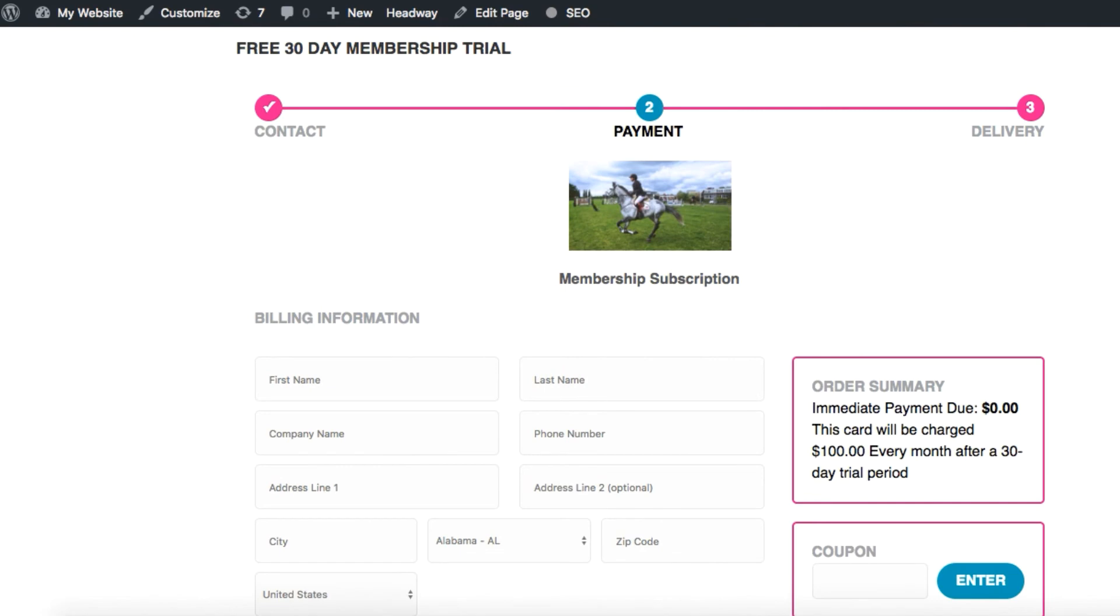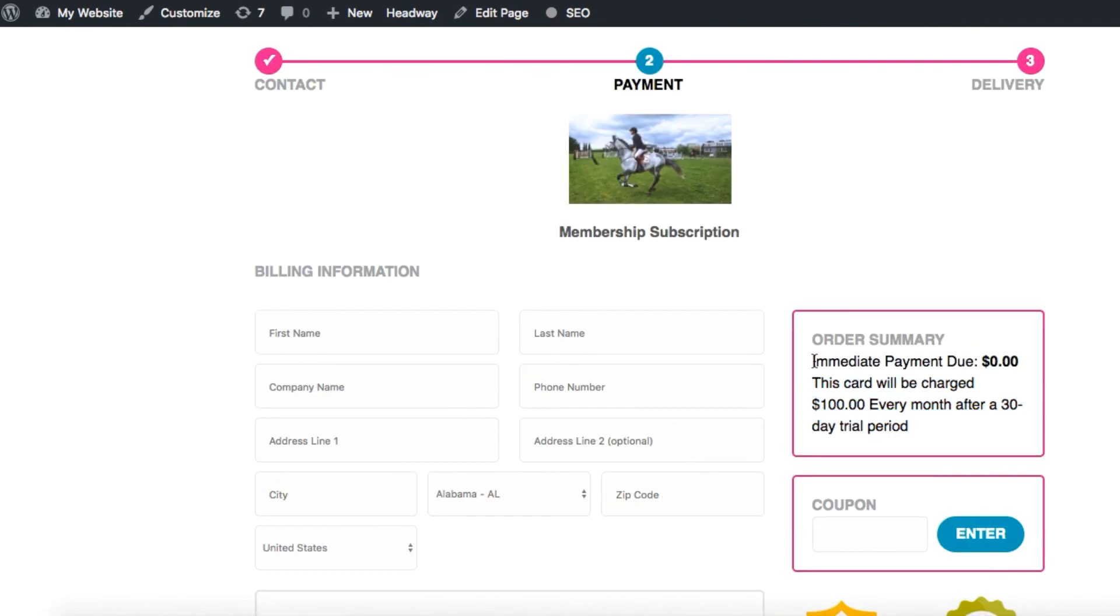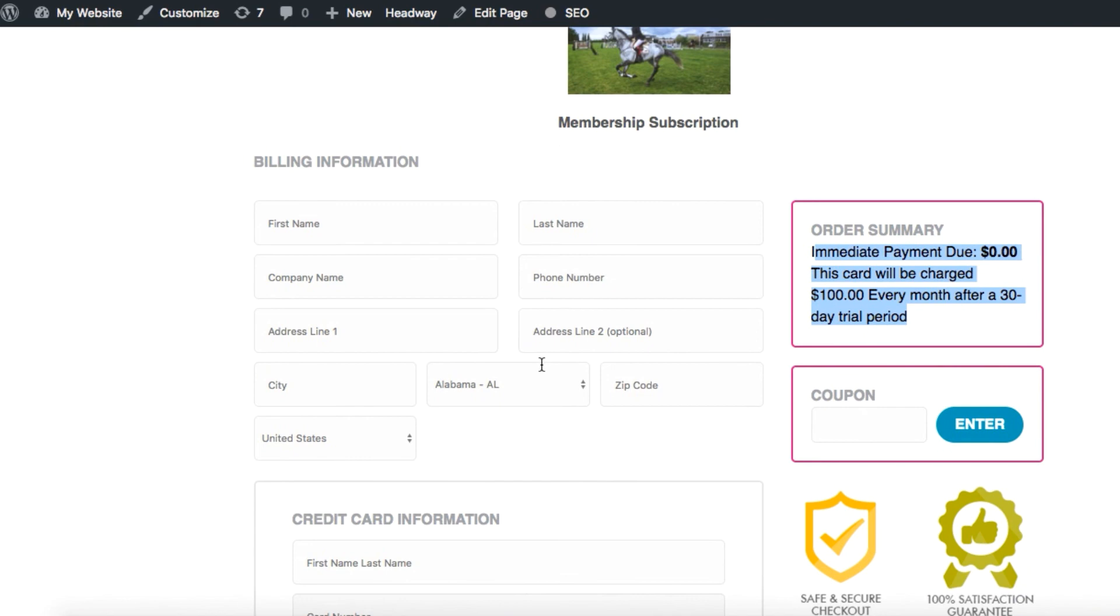Here's where the user submits their billing information and credit card in full. On the right we have the order summary which confirms that yes, no money will be charged the credit card when the order form is submitted. It also specifies that yes, there will be a $100 recurring monthly payment after this 30-day trial period is over. So that's all correct and they can fill out the billing information.